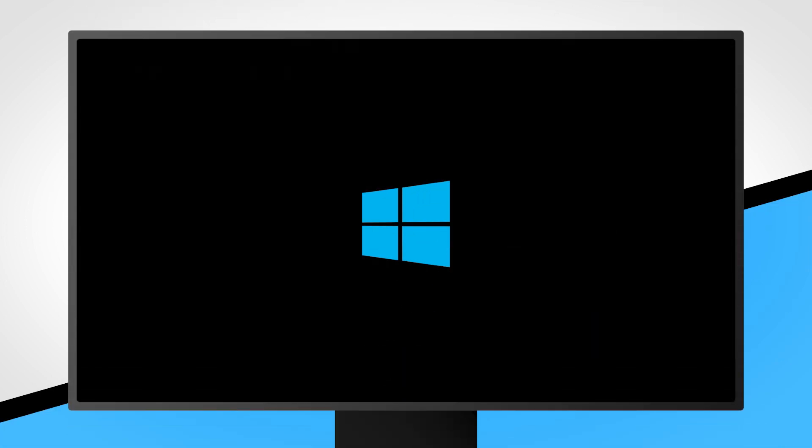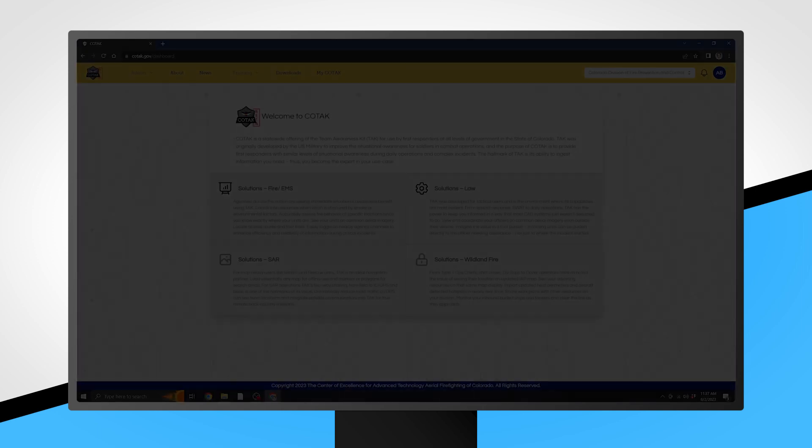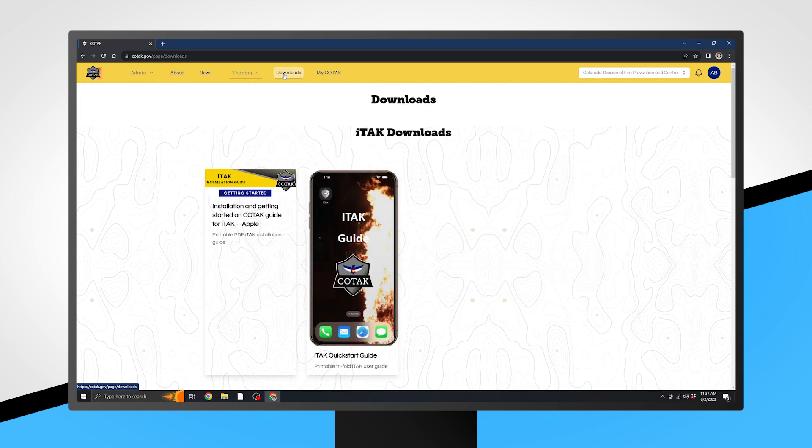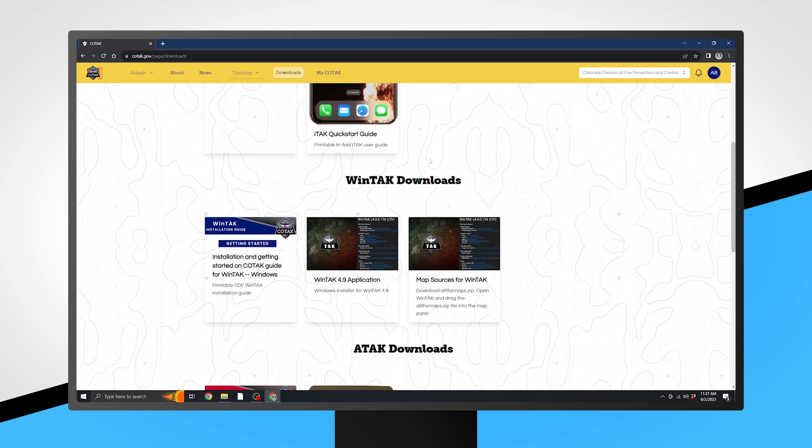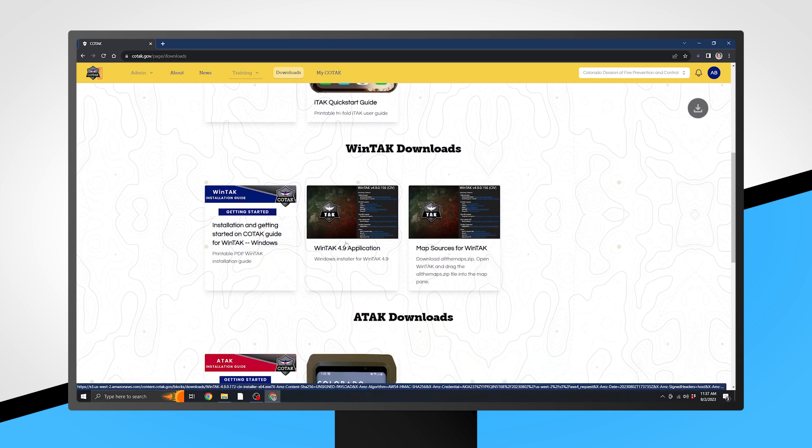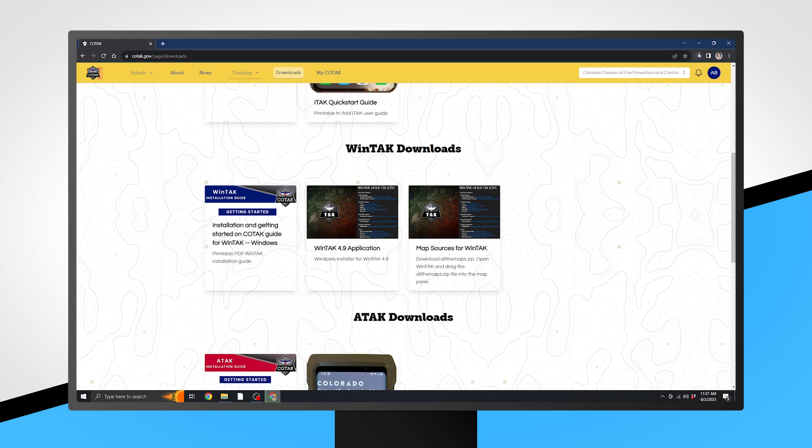Let's begin by installing the application on your device. Navigate to kotak.gov, log in, then click on Downloads. Scroll down to the WinTak Downloads section and click on WinTak 4.9 Application. This will initiate the installation.